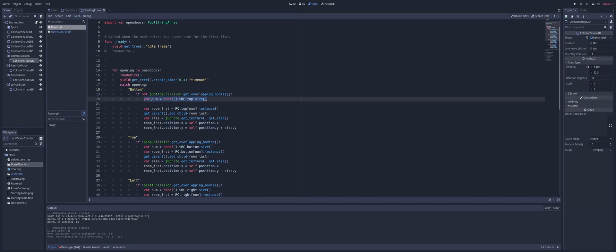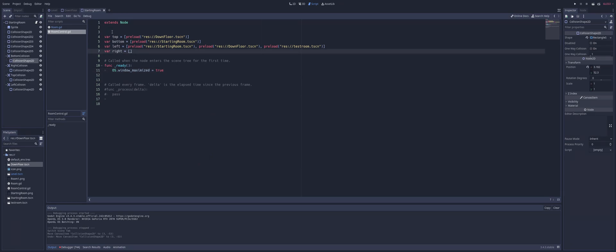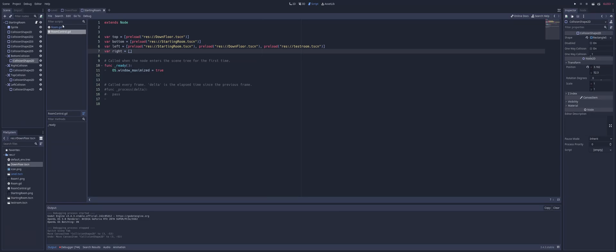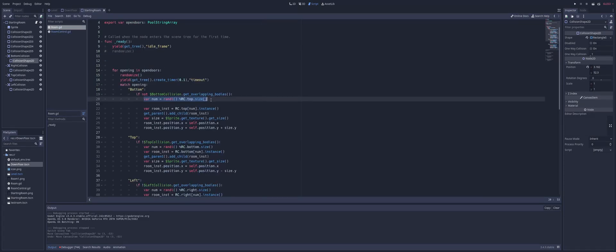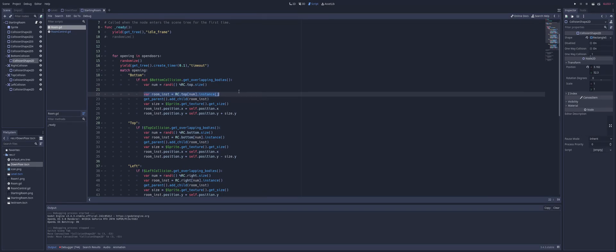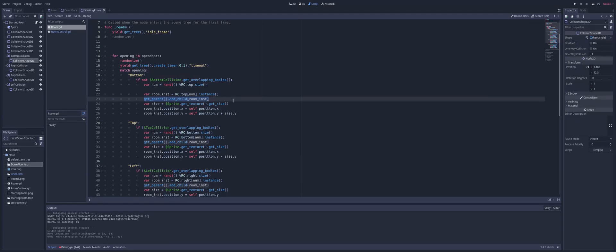So I'm just going to get a random number based on my available rooms that have a top opening. So for that, that's just inside of my room control and my variable top. And you can see I can just load up all my scenes here that have a top opening. And then you can do the same for your bottom openings, your left openings, your right openings and so on. So I'm just using that tool to get the size, so I can get a random integer based on that. So basically I can randomly select a room out of that list. Then I'm going to create an instance of that room.